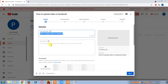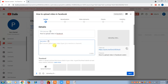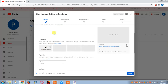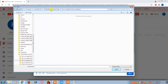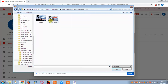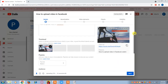Here you can put the title which you want to give, and a description — for example, 'How to Upload a Video on Facebook.' If you have a thumbnail, you can add one here. Select the thumbnail you want to upload and it will be selected.